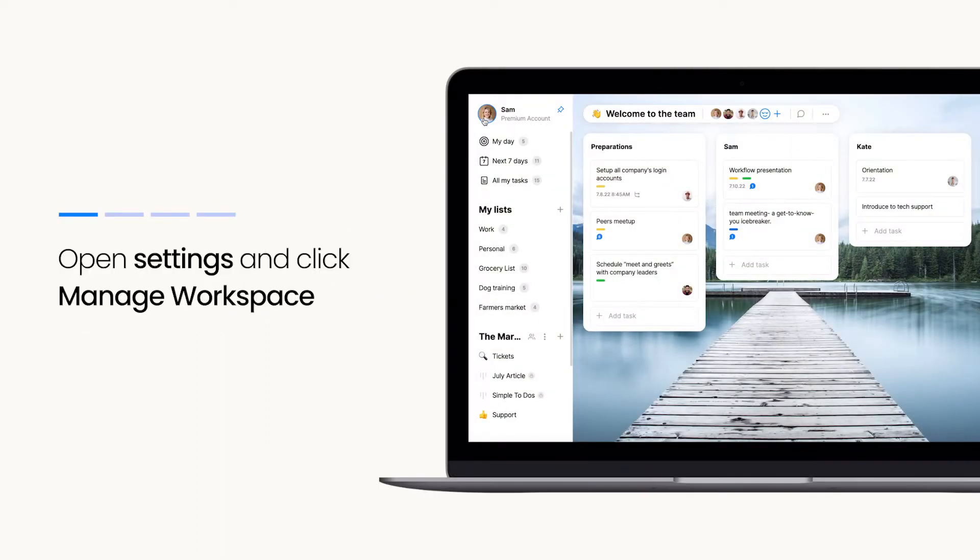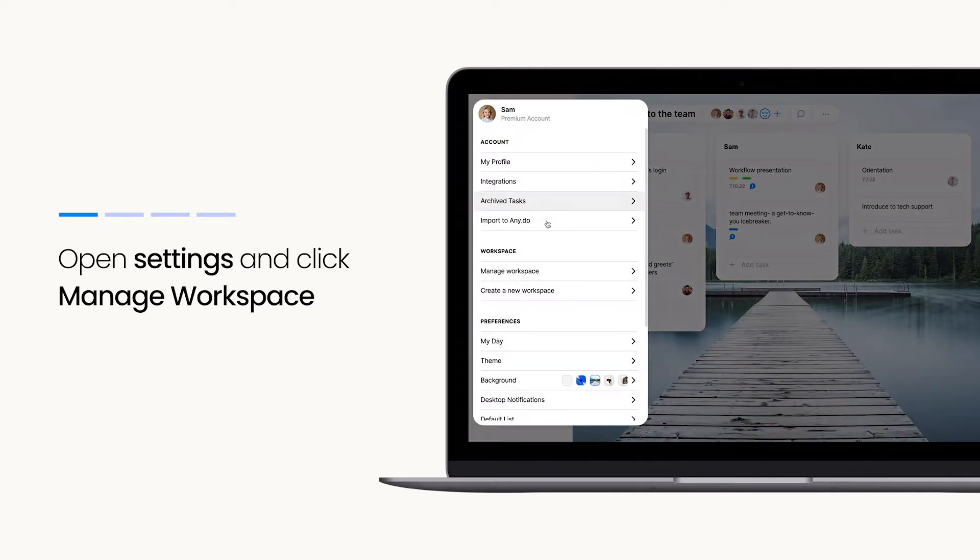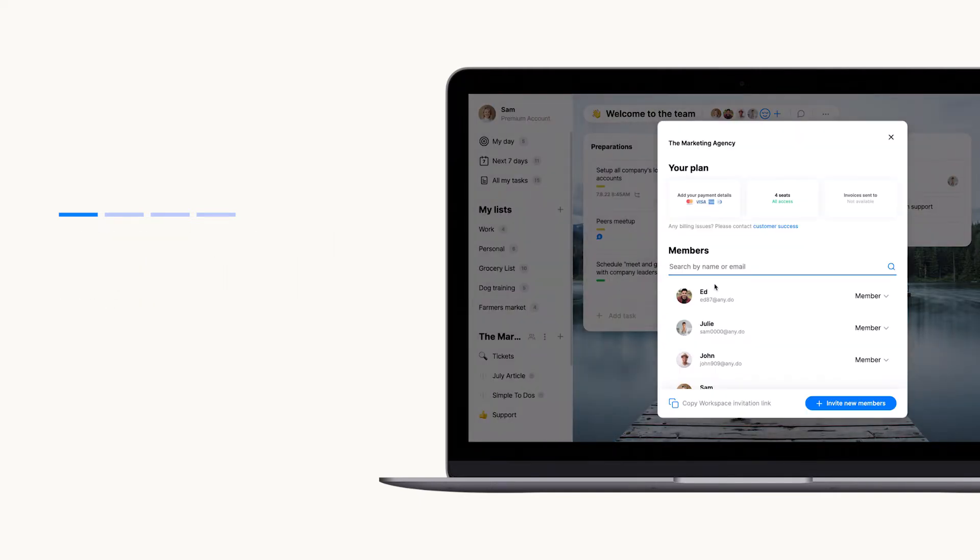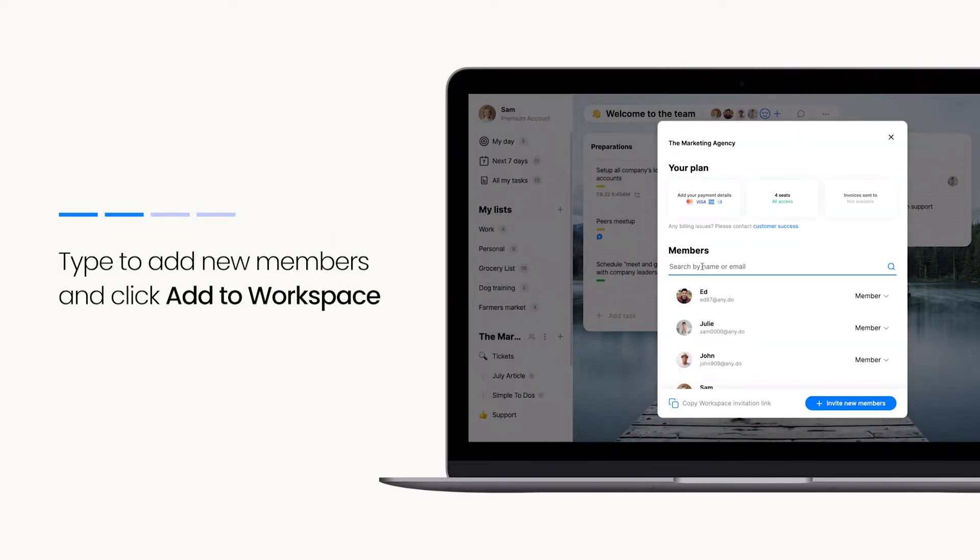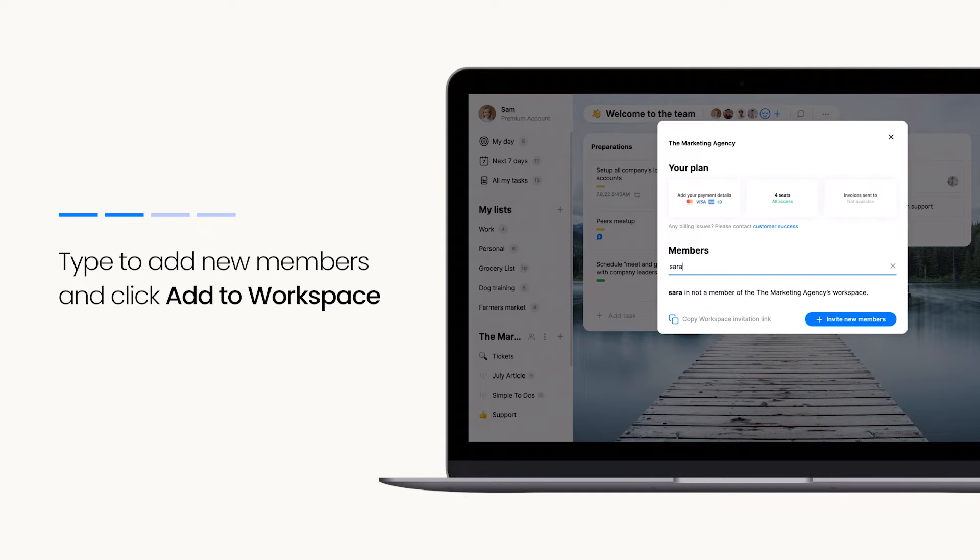Start by opening your settings menu and click manage workspace. From the management screen, you can add members directly by typing their email address and clicking add to workspace.